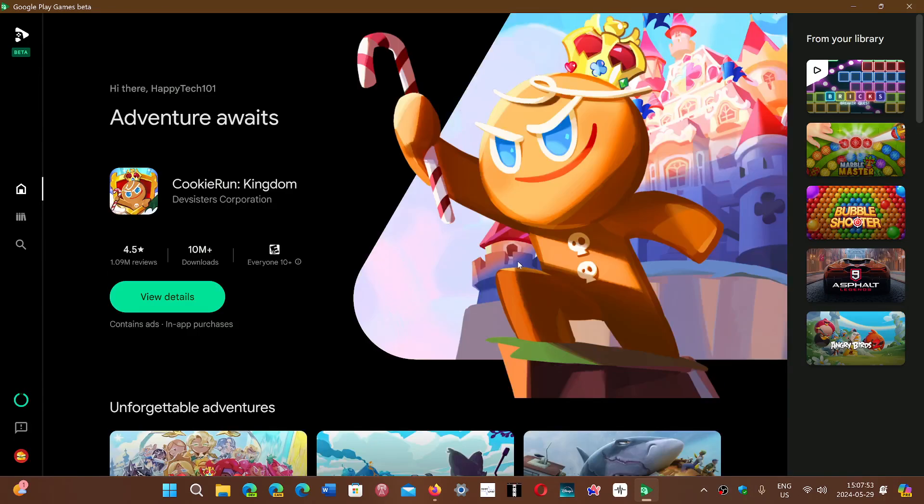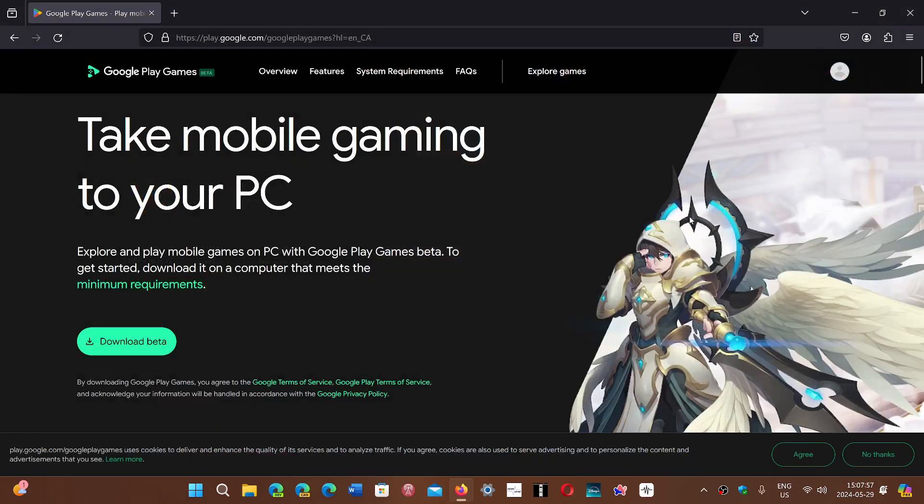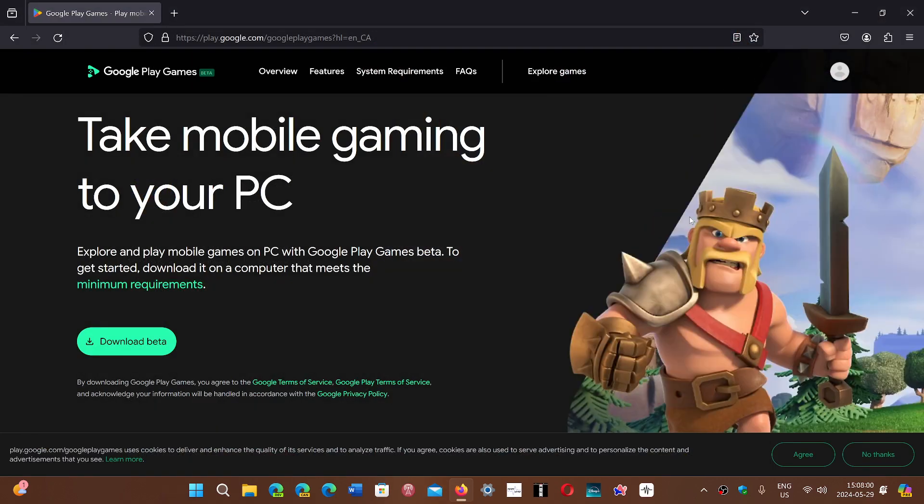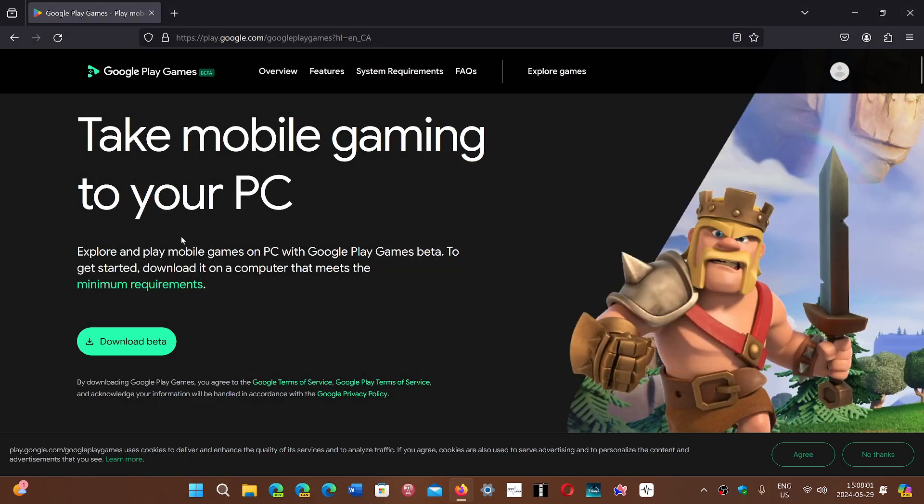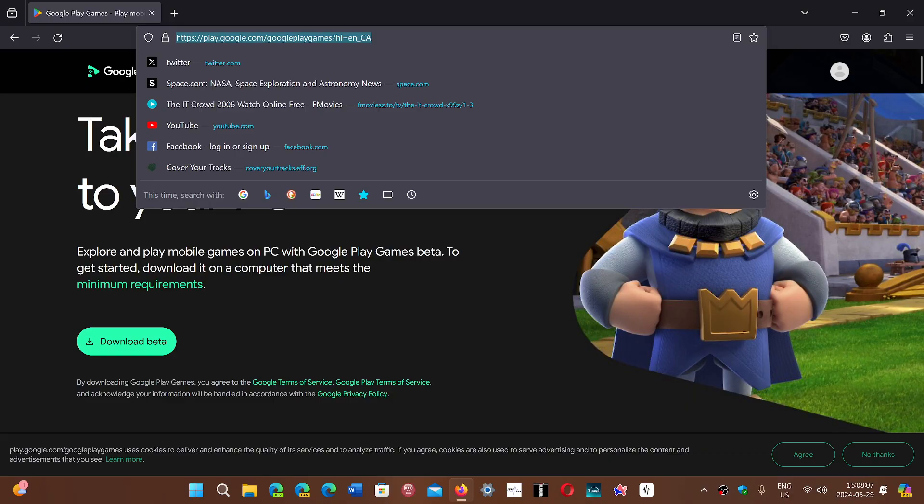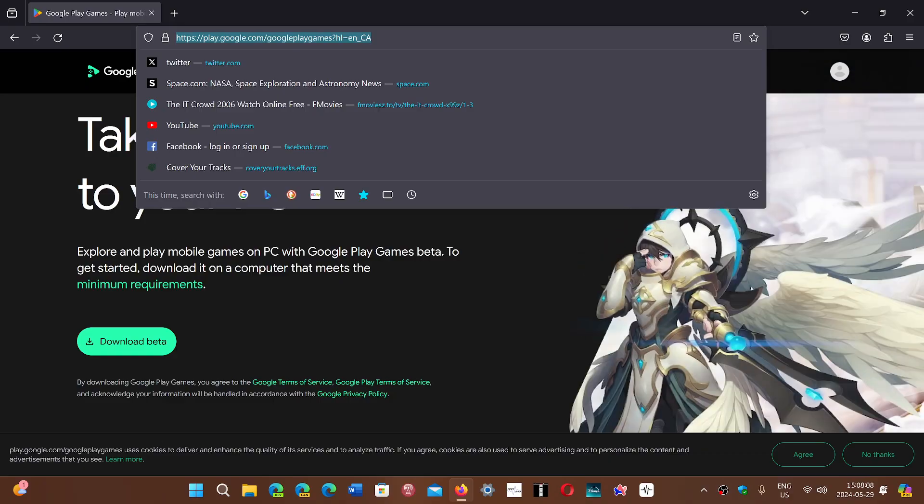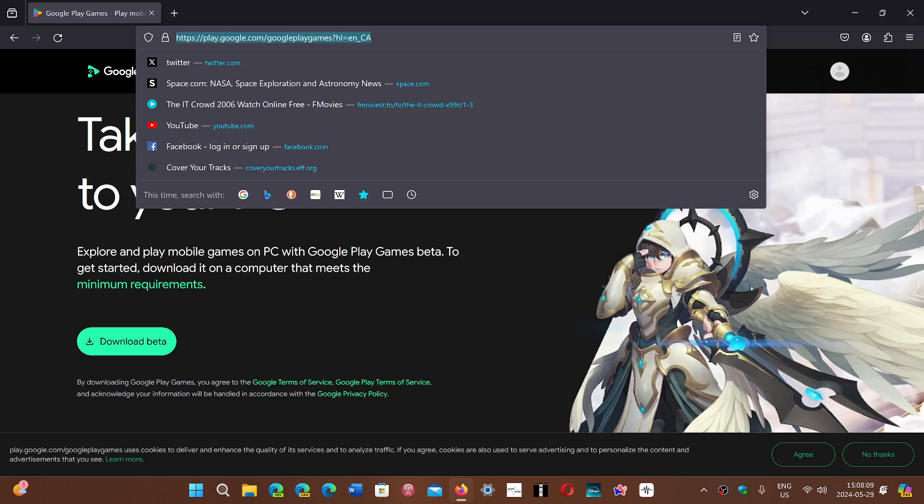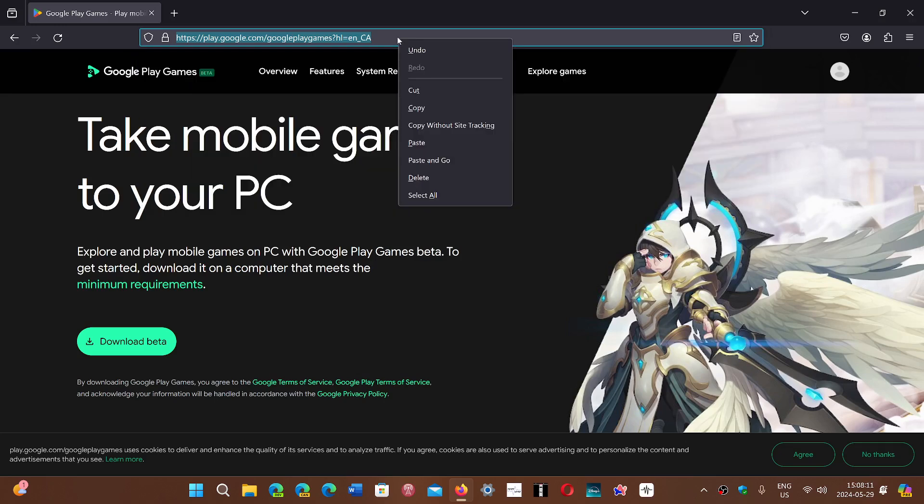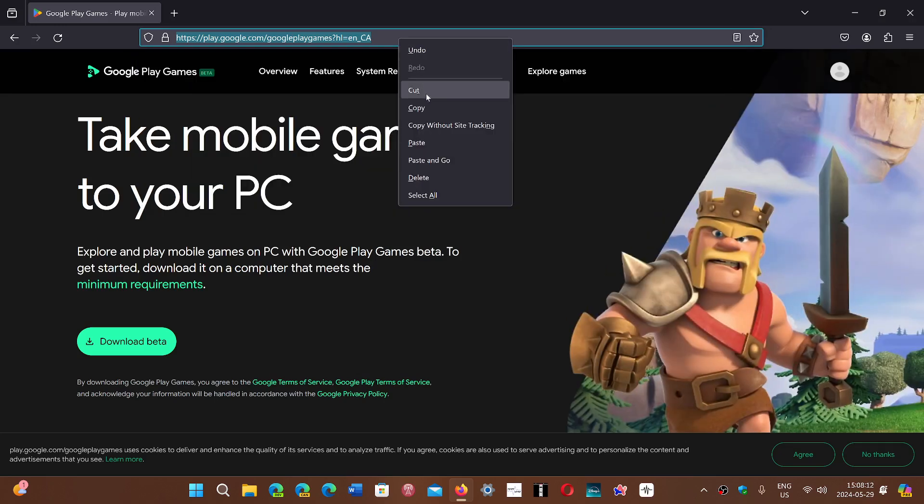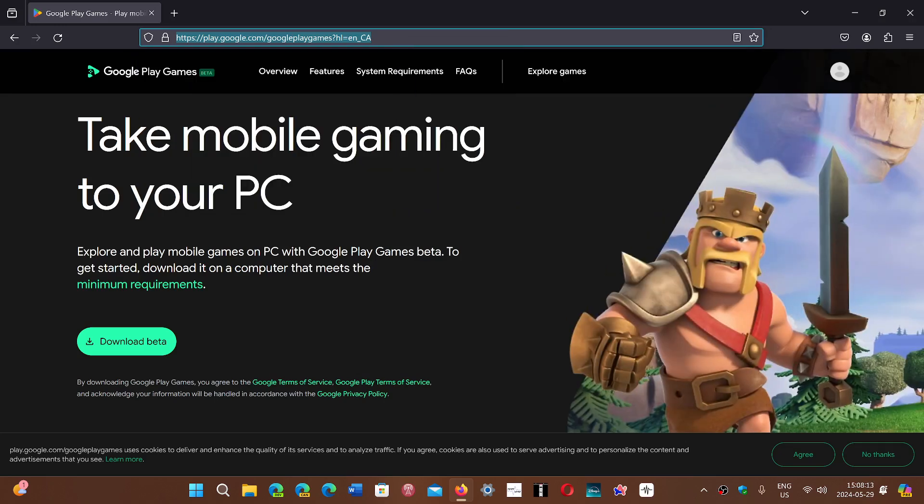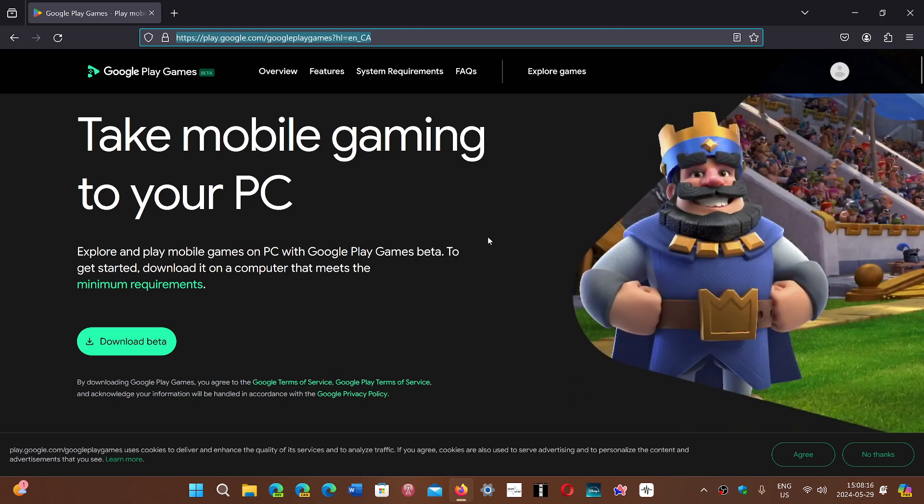That could be another solution if you are interested in playing some of your favorite Android games on the PC. You can download the beta software here and have that running. I'll share the link to this website and see if you might be interested. You might want to go there and check it out.